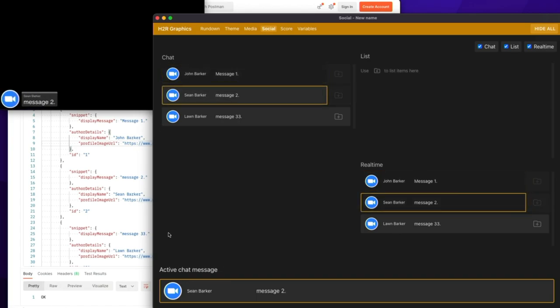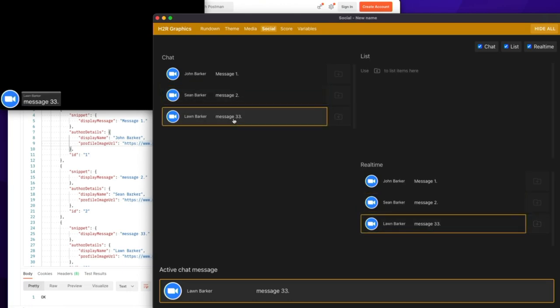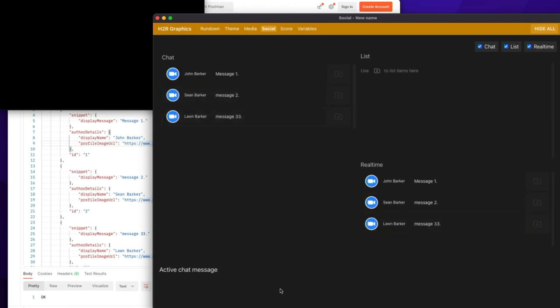And you'll notice there's a nice big border around social messages now when they're on there. There you go. That is the look at the custom HTTP listener now built into H2R Graphics.